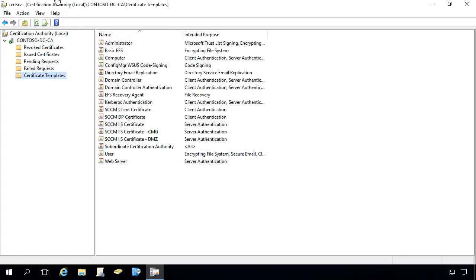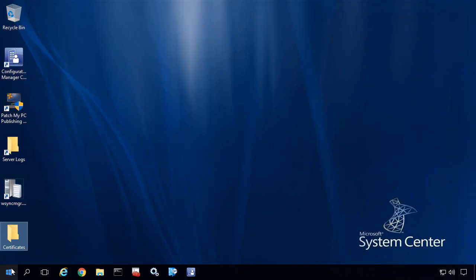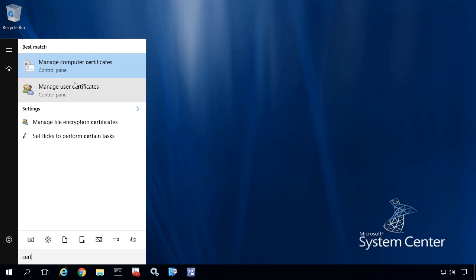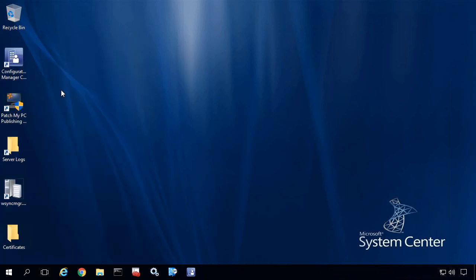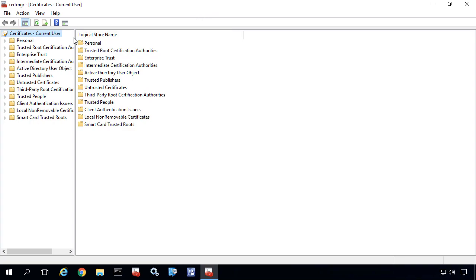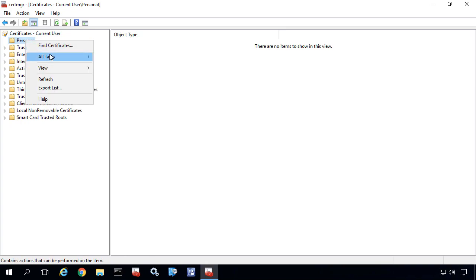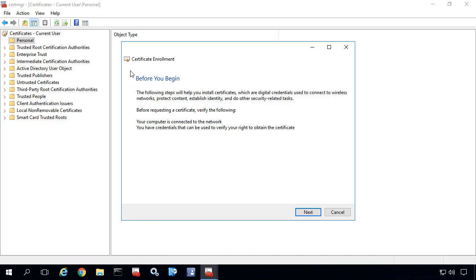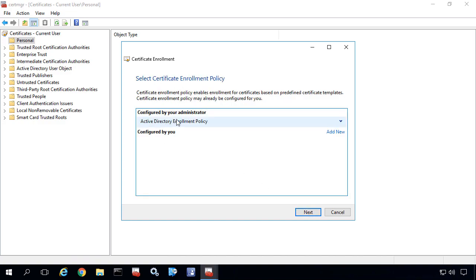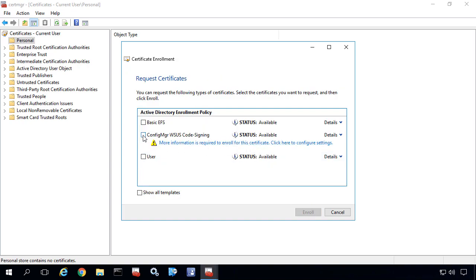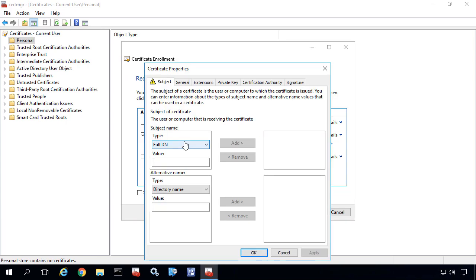To actually do the enrollment, I'm going to jump over to my software update point. I'm currently logged in as user Justin, so I'm going to open the user certificate store. Under the personal node within the certificate stores I'm going to right-click, choose All Tasks, and Request New Certificate. Within here I'll leave Active Directory Enrollment Policy as the enrollment point and choose Next. We can now see that the Config Manager WSUS Code Signing cert is available, but we need to configure some more information before we enroll it, because we configured the option to supply the subject name in the request.